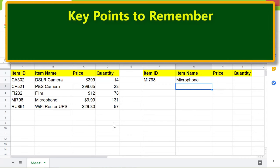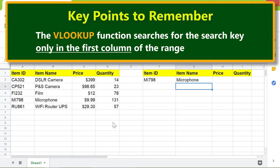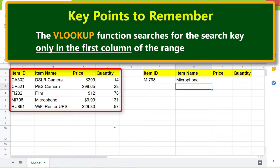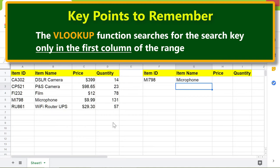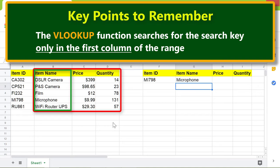Key points to remember: The VLOOKUP function searches for the search key only in the first column of the range. If this is the range, VLOOKUP will search this column. If this is the range, VLOOKUP will search this column, and so on.